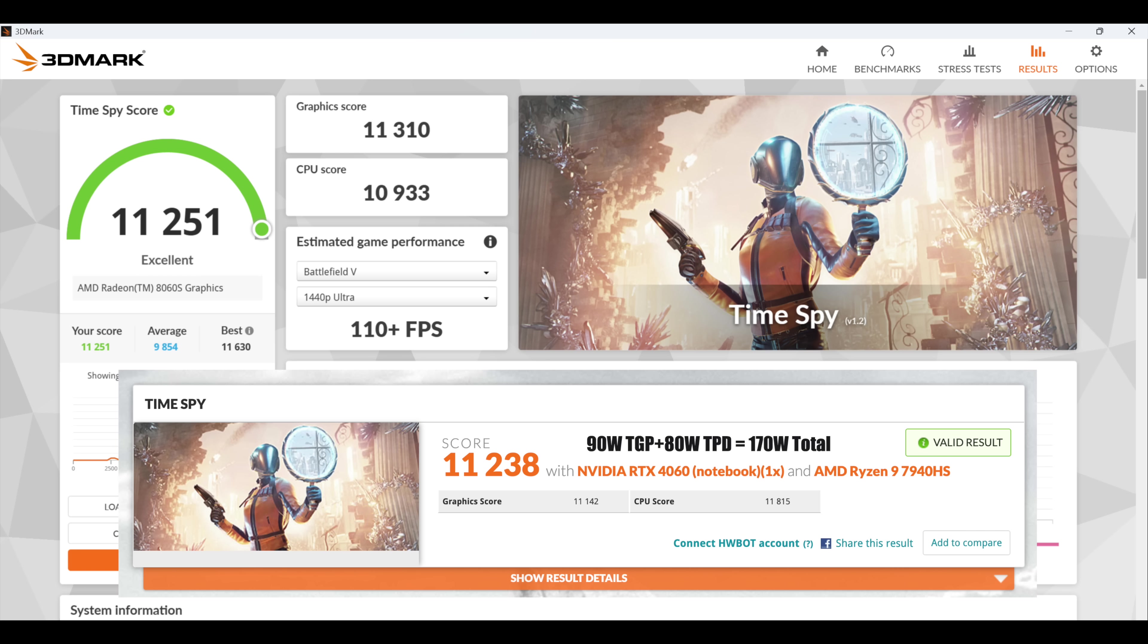But the most impressive thing here is, remember, we've only got a boost up to 110 watts in total. That's split up between the iGPU and the CPU here with this Max Plus 395. With the laptop I tested, it had to pull a total of 170 watts to get this kind of score. Because we've got a dedicated GPU, which will pull 90 watts all by itself. And that CPU will do up to 80 watts. So that's another really impressive thing here when it comes to efficiency.